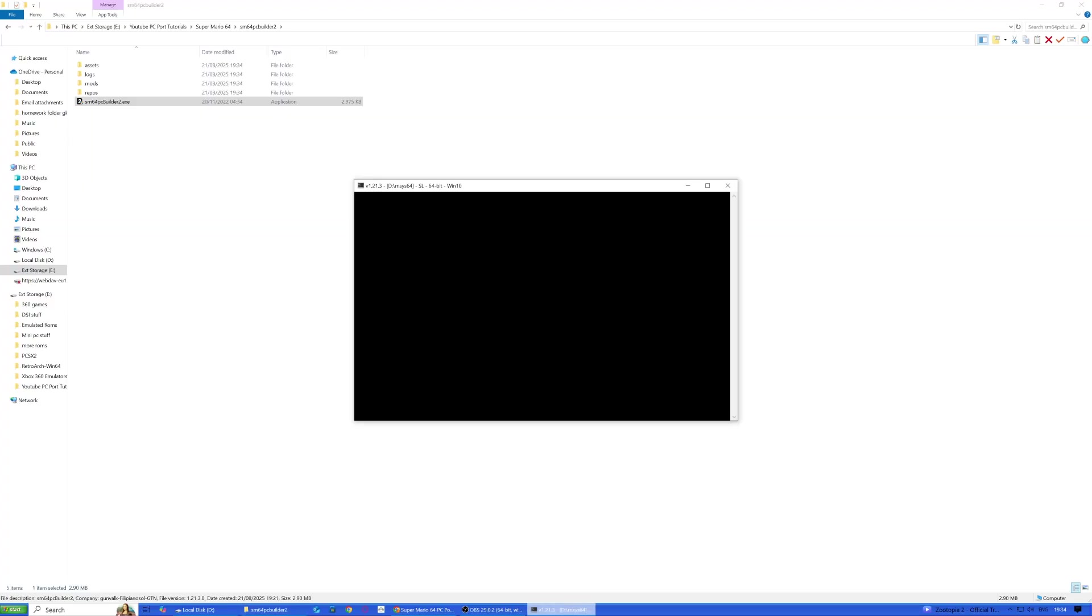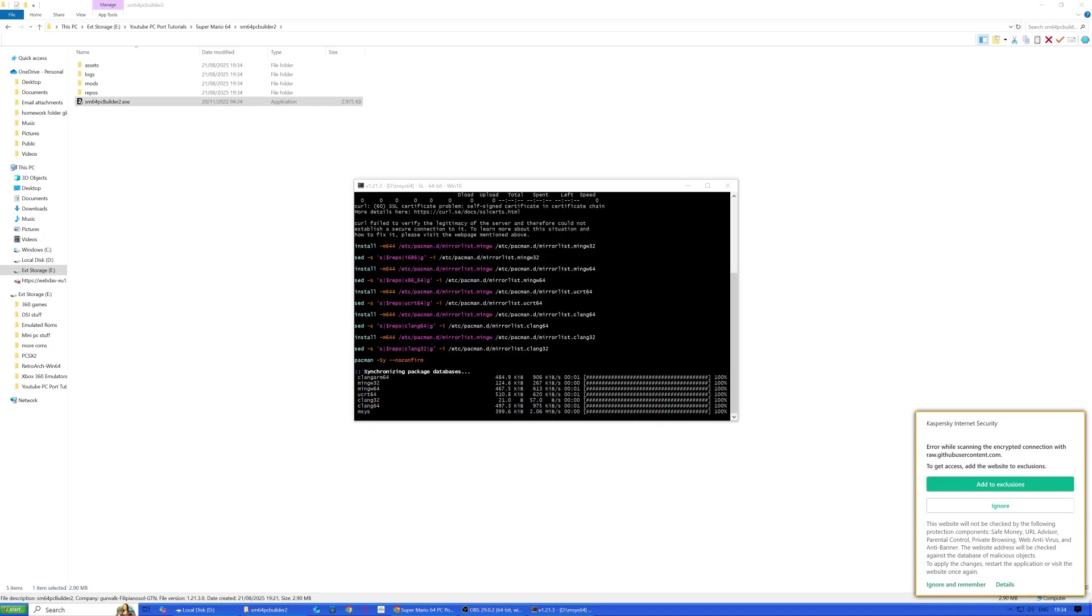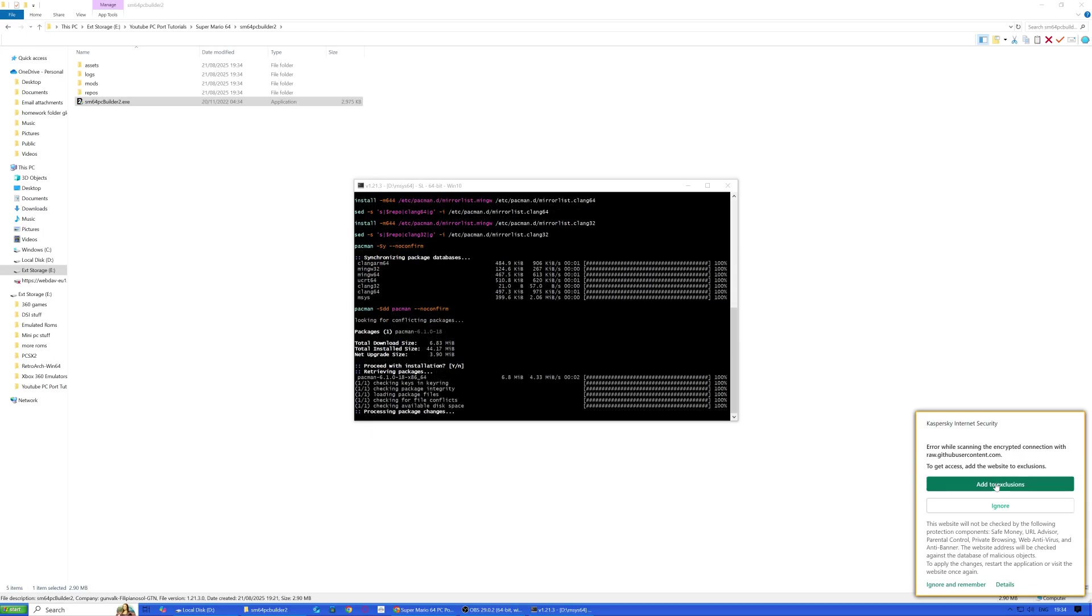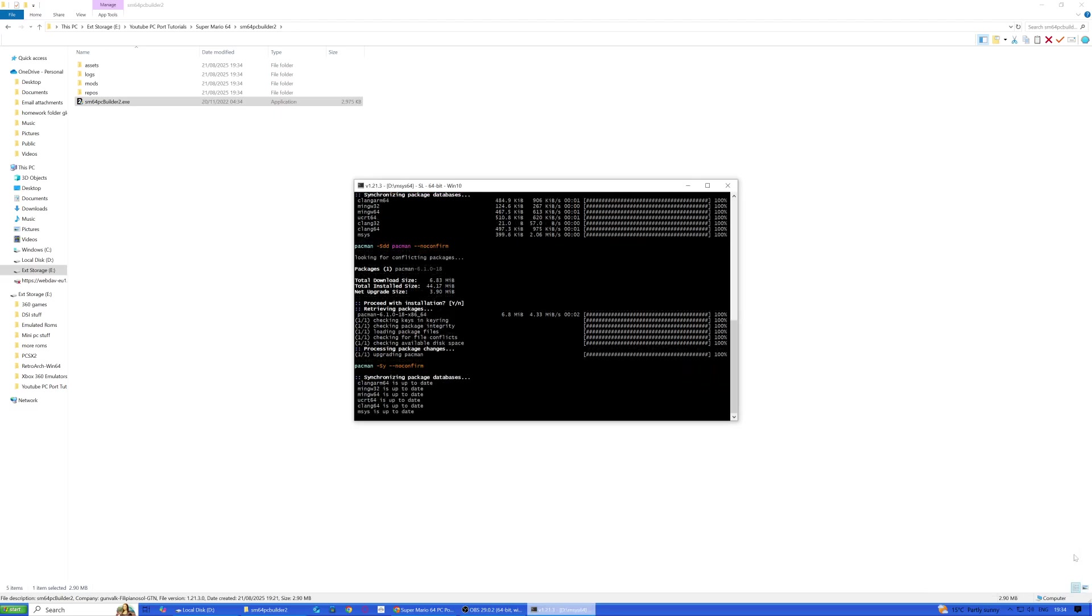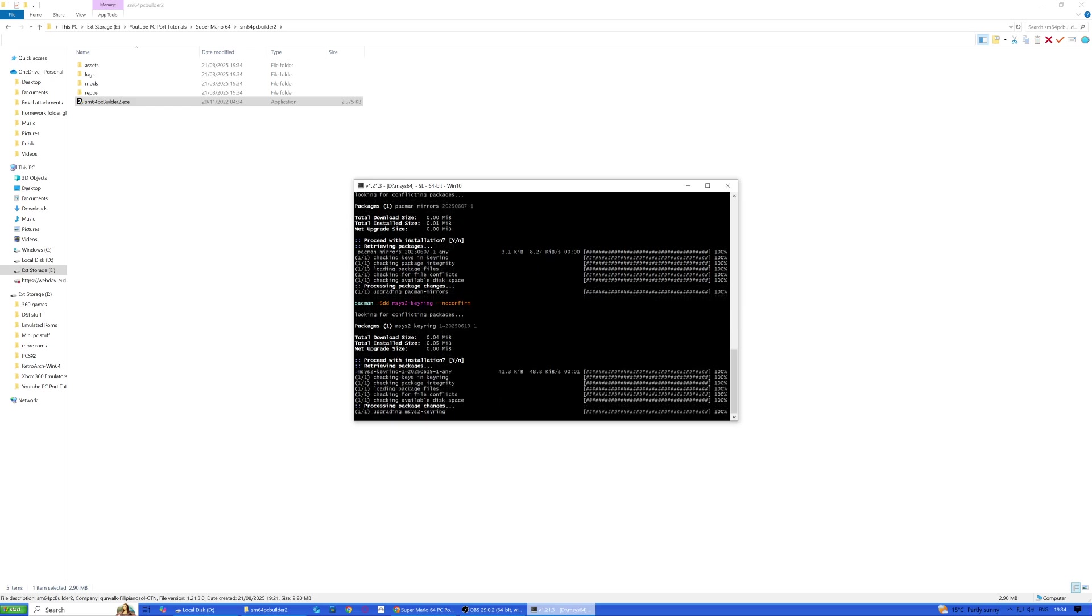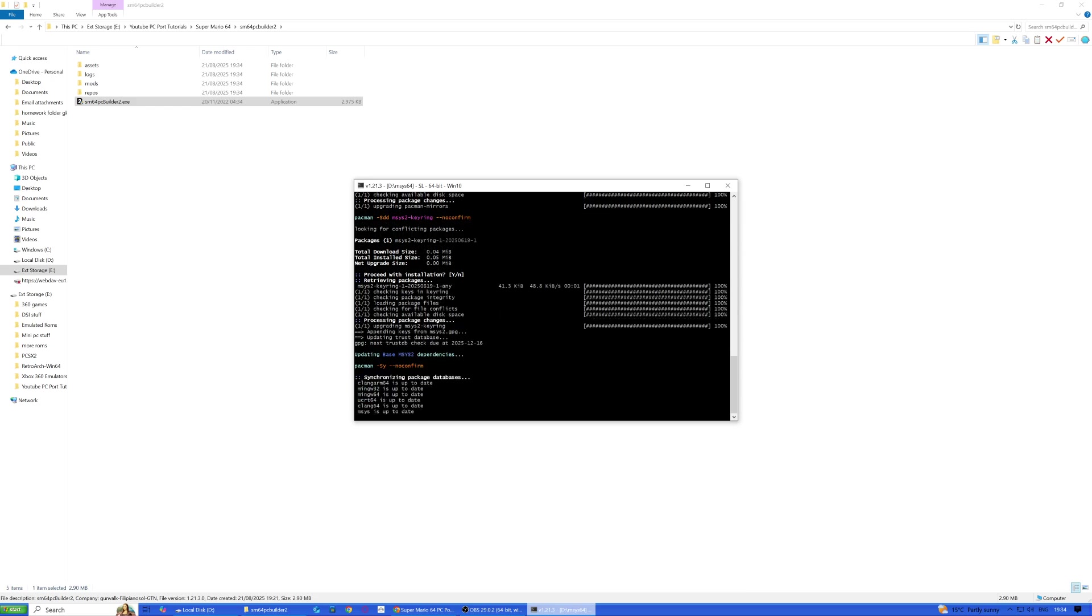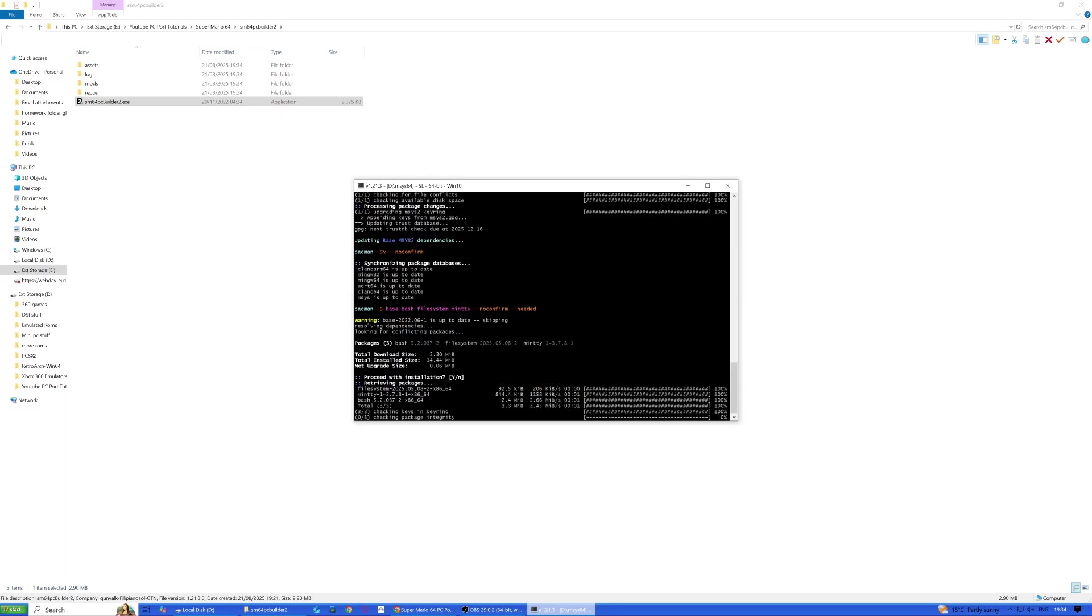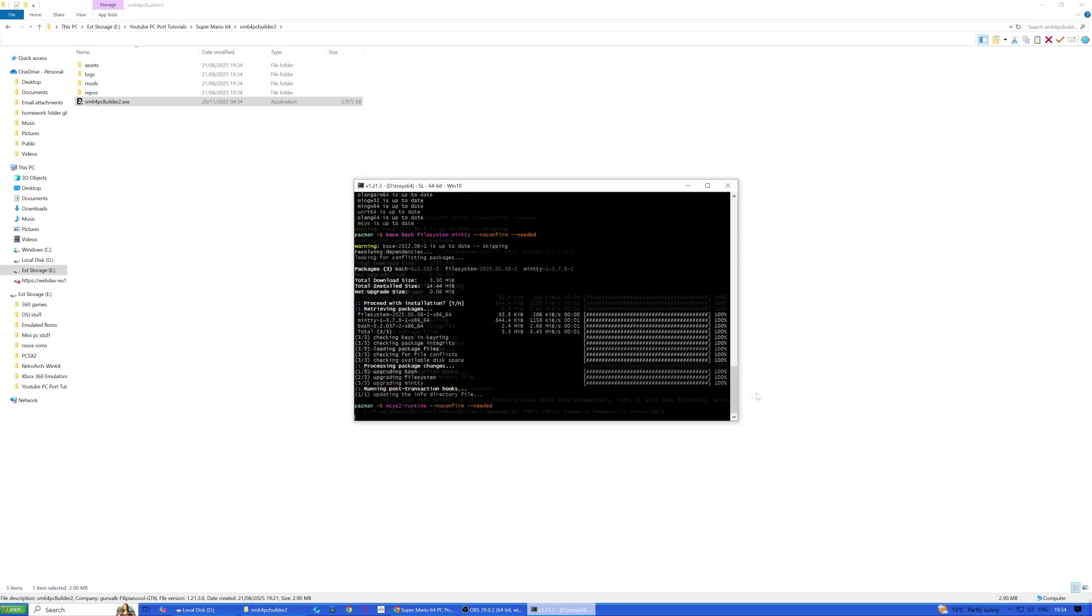Let it check for updates. If the antivirus pops up or anything, just get it to ignore it. There's always a possibility, but it's nothing to worry about.